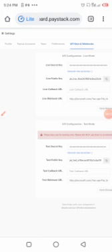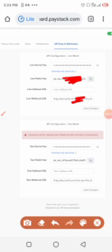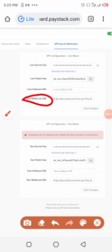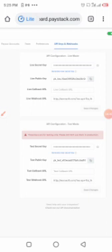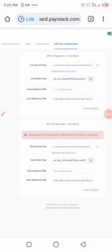Click on 'API Keys and Webhooks'. This is where your live secret key is — keep this secret. Before doing anything, take the webhook you copied from your WhatsApp dashboard and paste it under the 'Live Webhook URL' field here in Paystack. I'm already using my Paystack account for another app, so I won't paste my WhatsApp link here, but that's where yours goes.